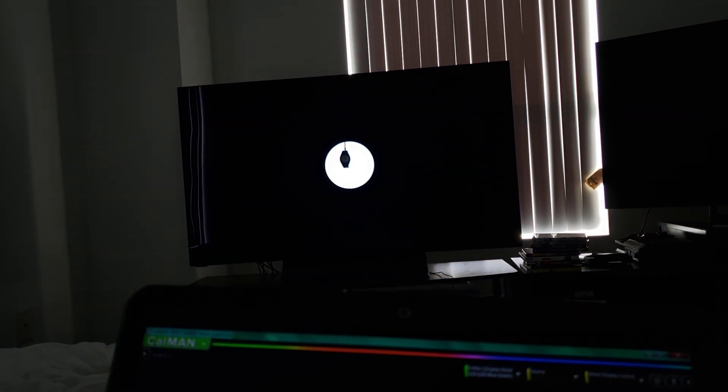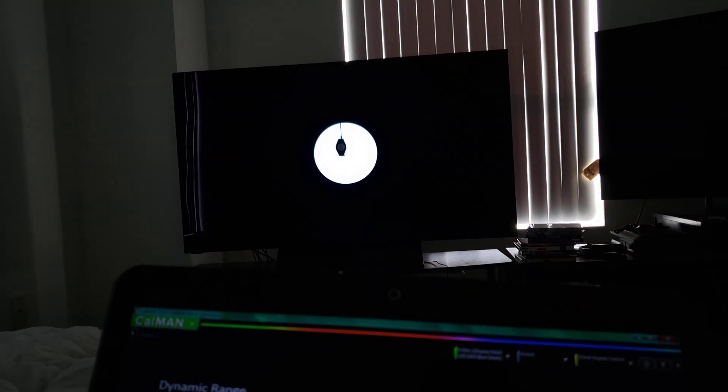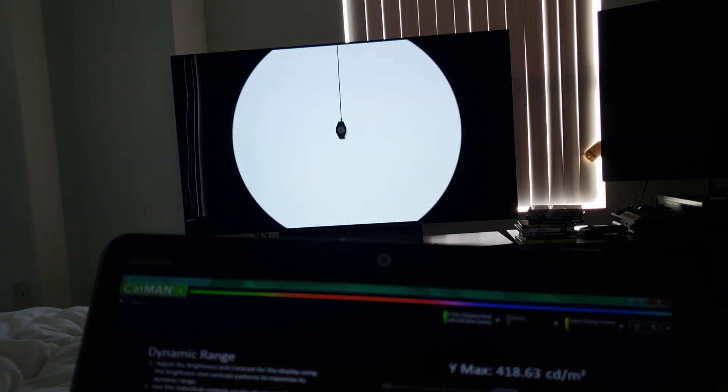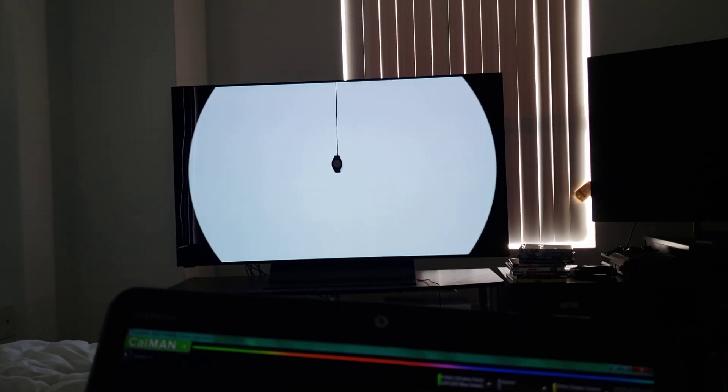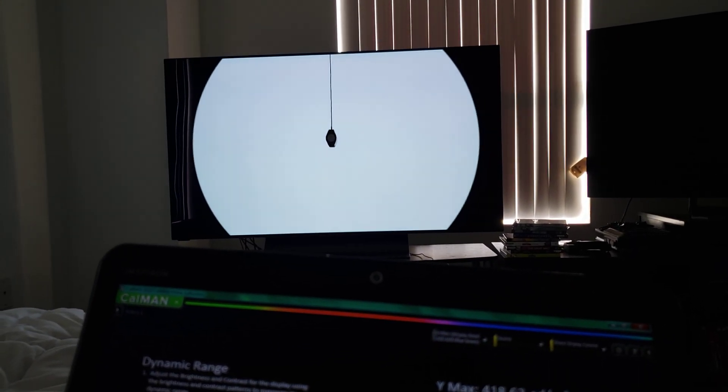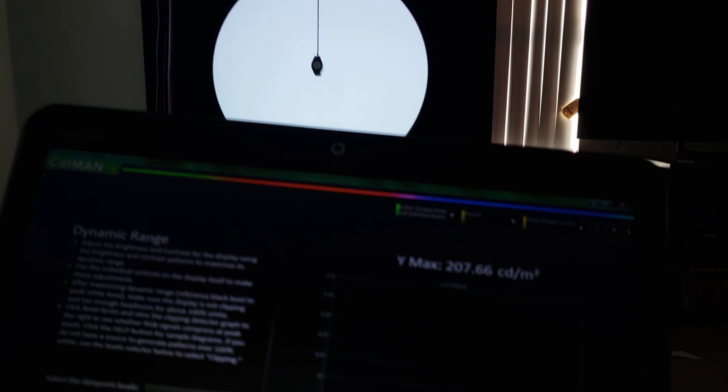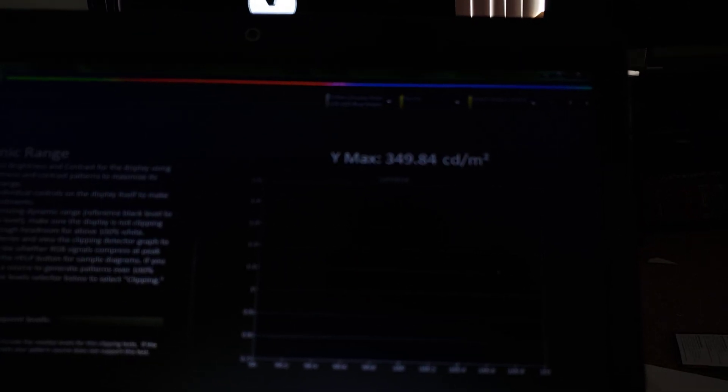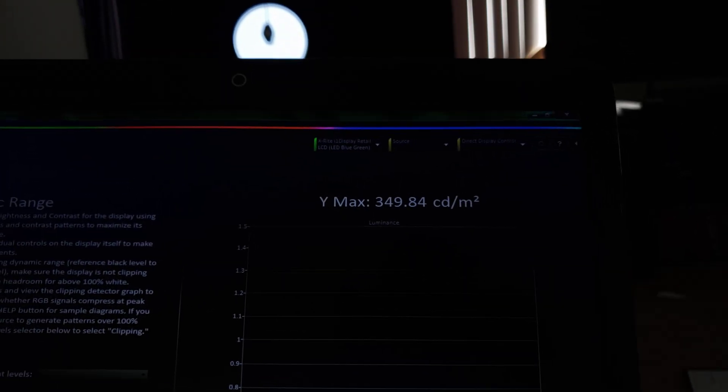So I have this loop here running and just getting bigger and smaller with the sizes here to test for ABL and things like that. And also as you guys see, when it goes full screen it doesn't aggressively dim down, so that's also really nice.